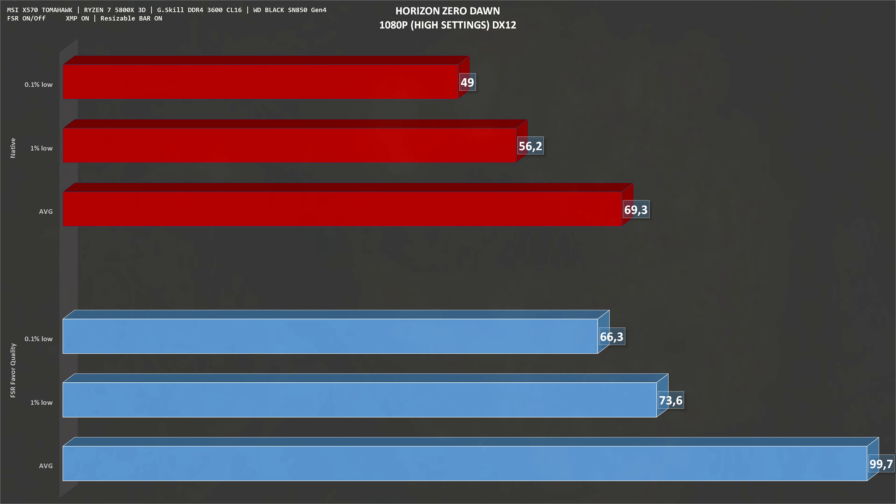The next one is Horizon Zero Dawn, 1080p high settings. Native resolution, we get around 70 frames per second on average, which is pretty playable. With FSR set to favor quality, numbers go up to 100 frames per second on average, gaining around 43%.